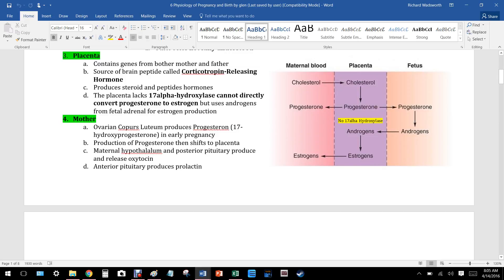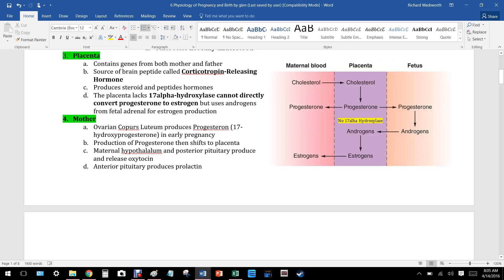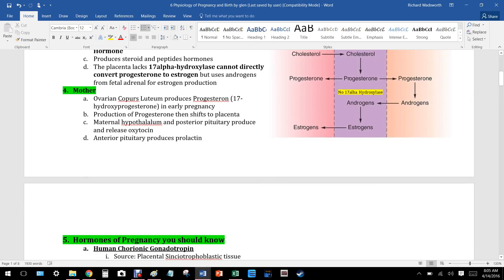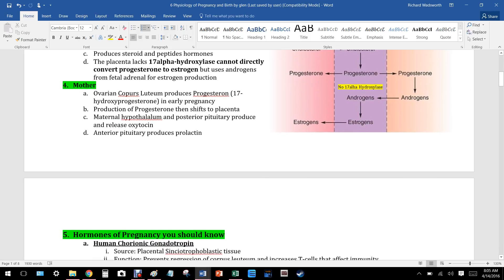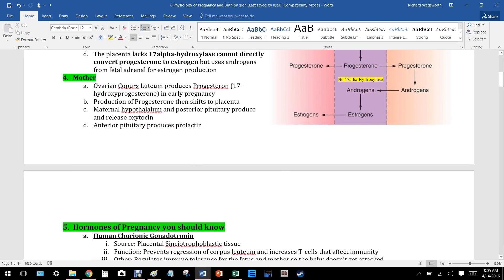Moving on to the placenta. The placenta contains genes from both mother and father, which makes sense since it's part of the baby. The placenta produces steroid and peptide hormones. Importantly, the placenta lacks 17-alpha hydroxylase, so it cannot directly convert progesterone to estrogen.